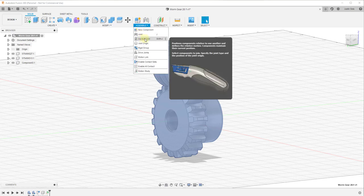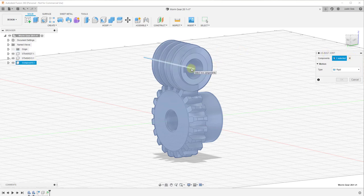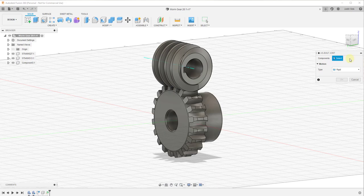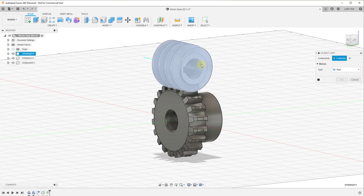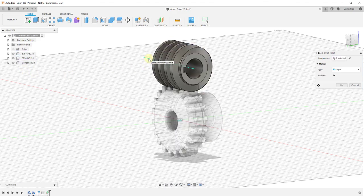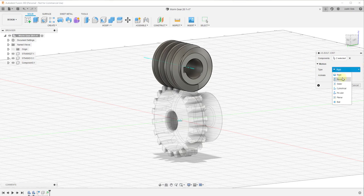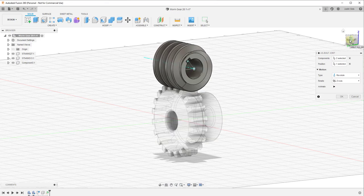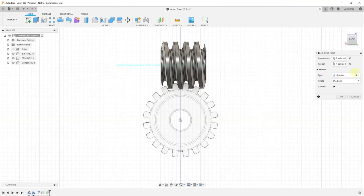Now go back and activate the overall model component. We're going to create an as-built joint between the worm and this construction line. Click the As-Built Joint button, select the worm component, then select the empty component with the axis. We want to change the joint type to Revolute because this is going to spin. It then asks for the position — we select this central axis — so when we animate this it will spin properly.